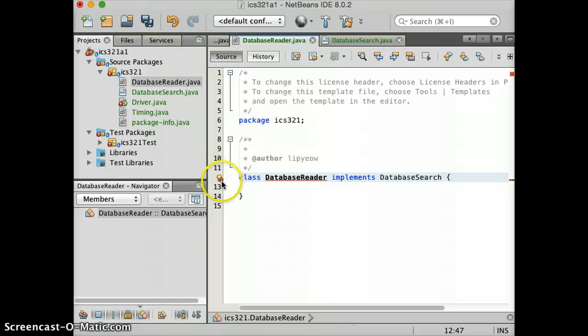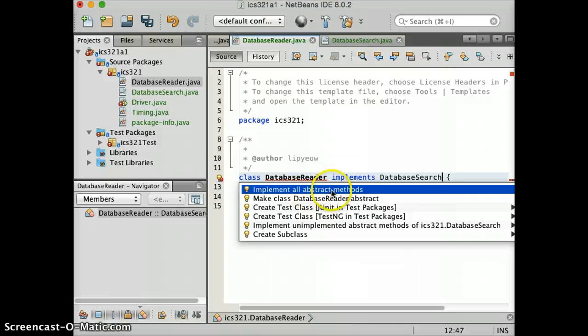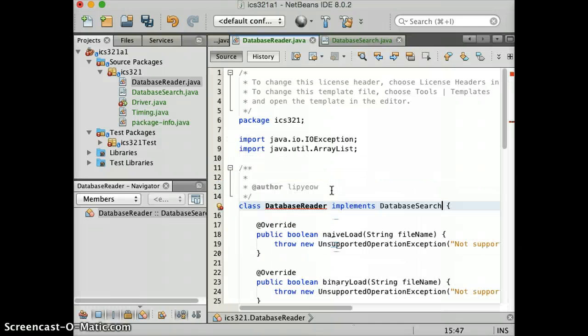Now, you see again, there's an exclamation mark. If you click on that, implement all abstract methods. So you can do that to make it generate code for you.